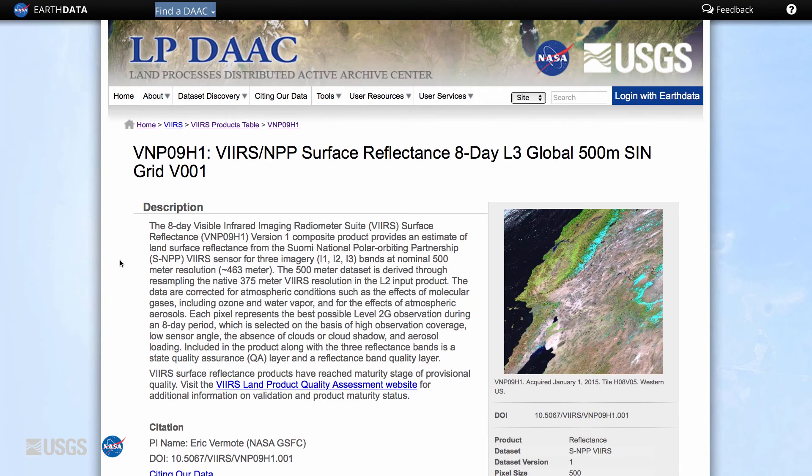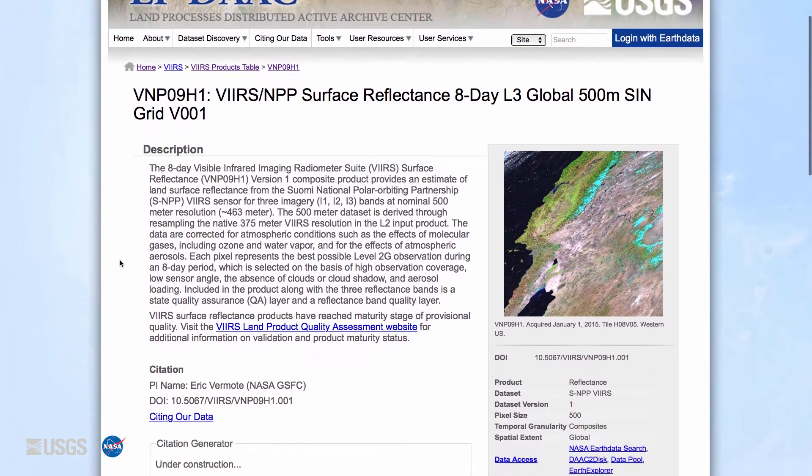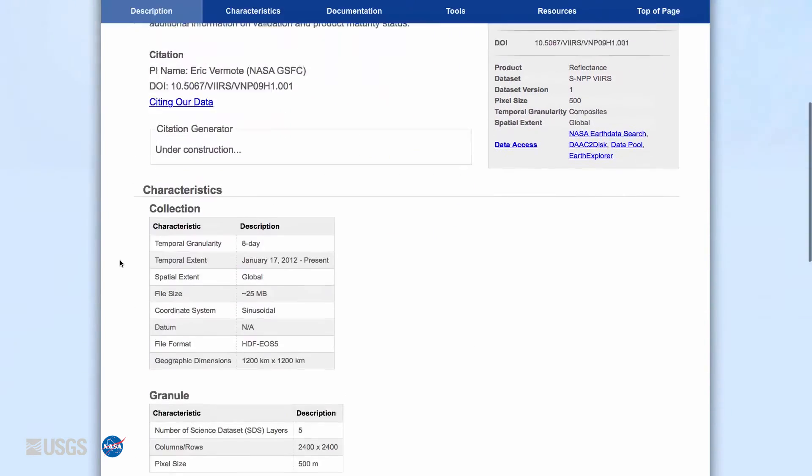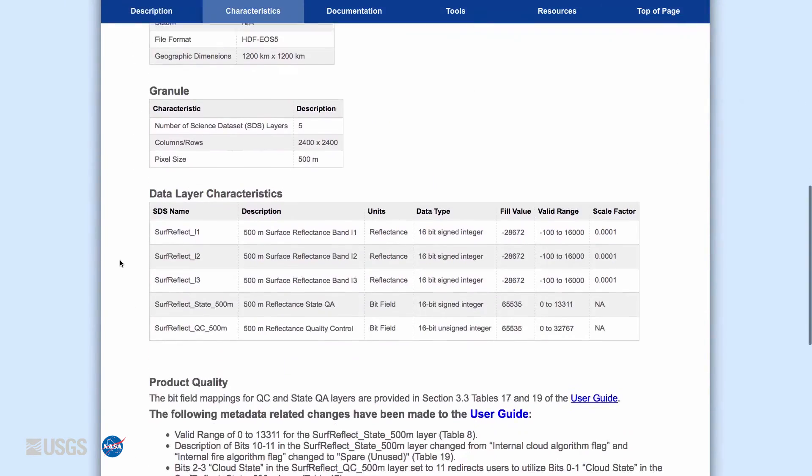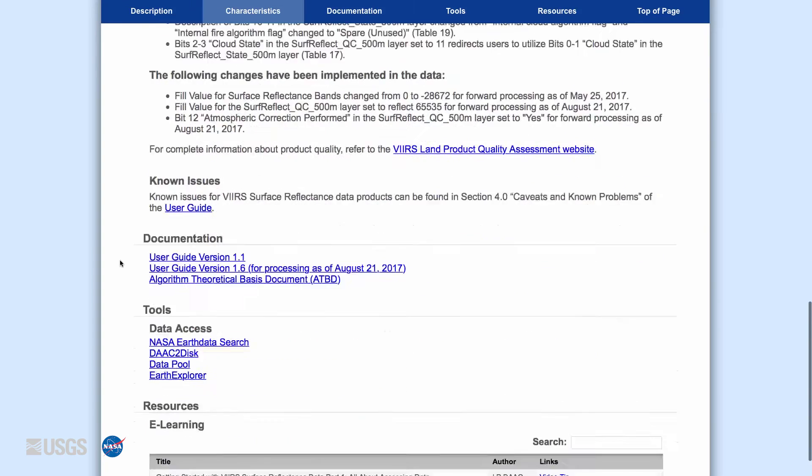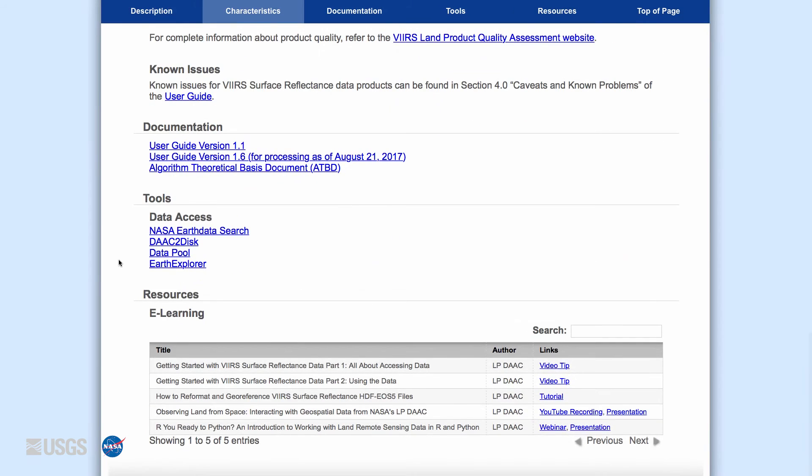More detailed information about the State QA, Band QC, and how to decode quality bits for each product can be found in the Product User Guides and Algorithm Theoretical Basis Document, or ATBD.